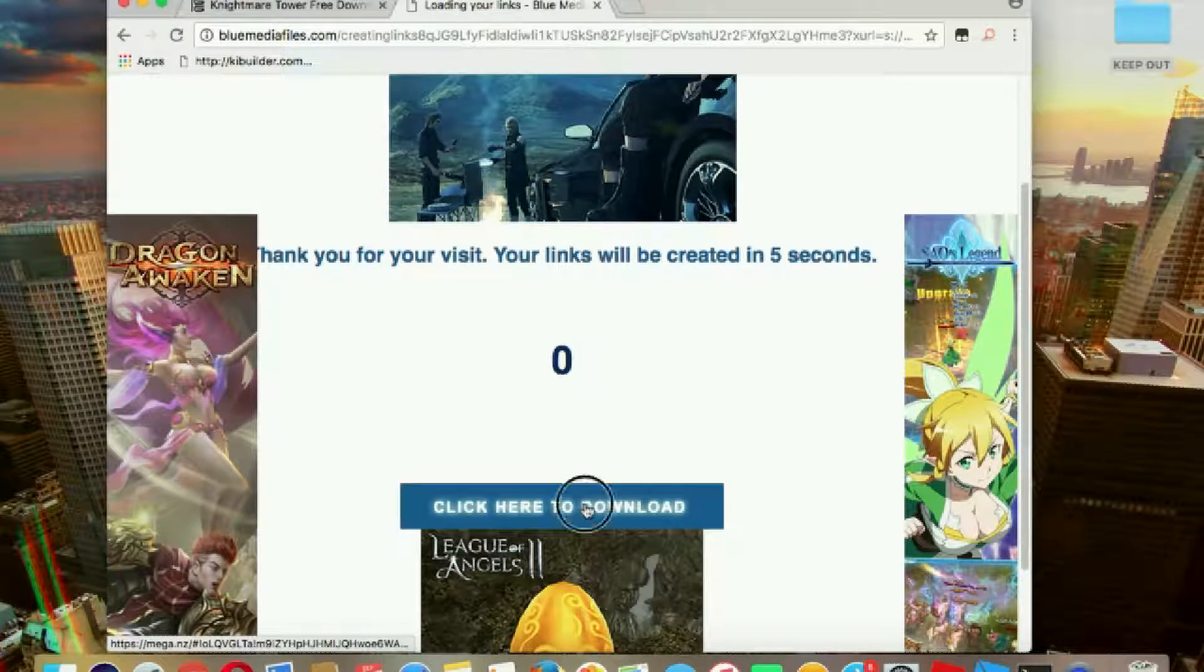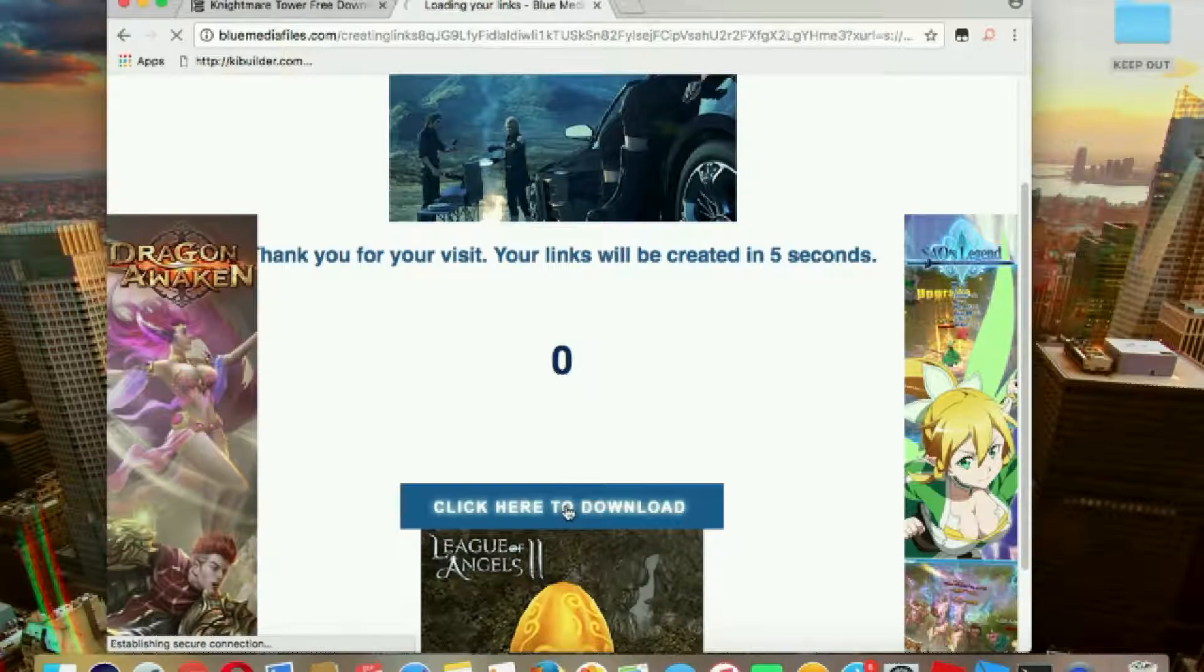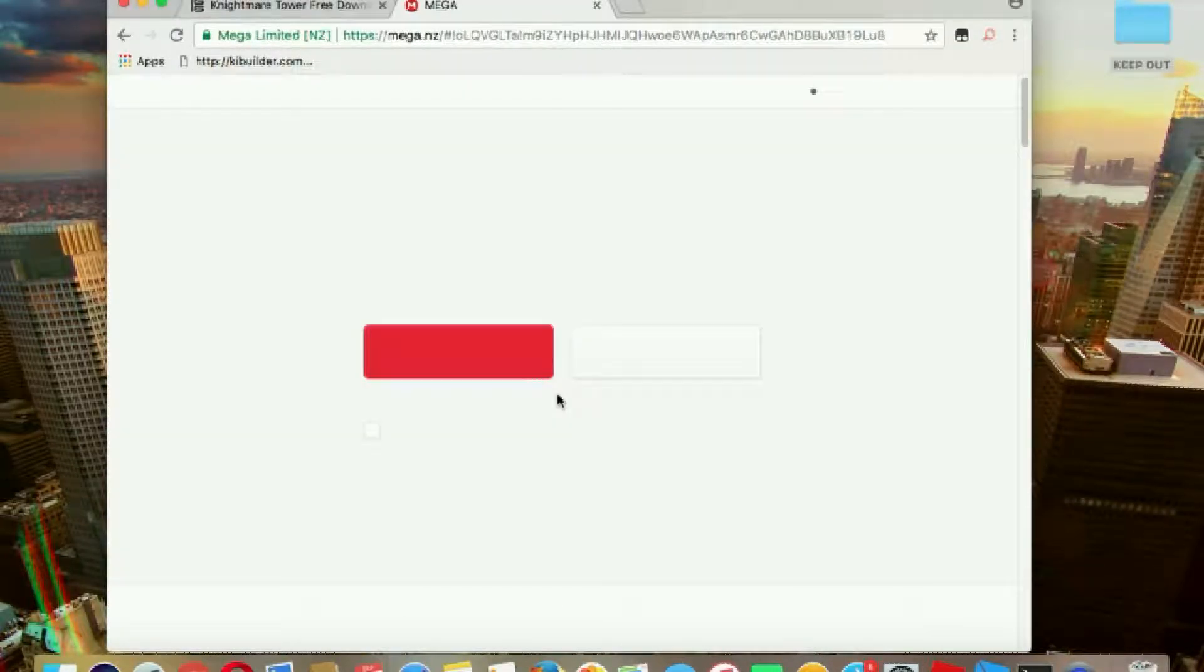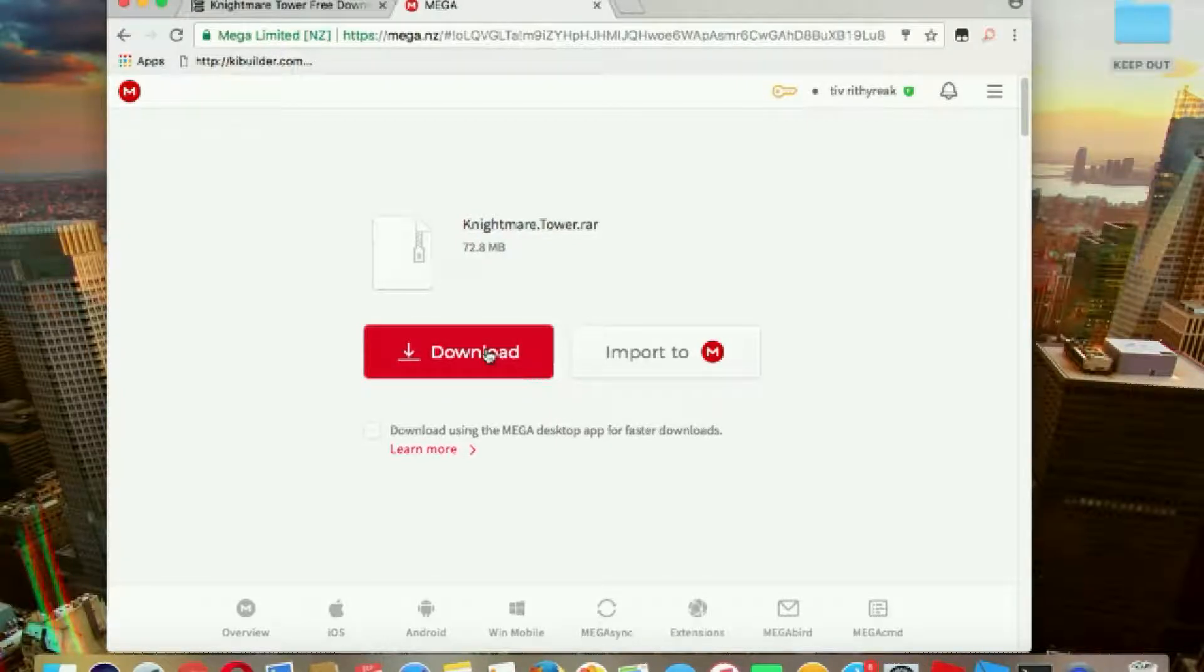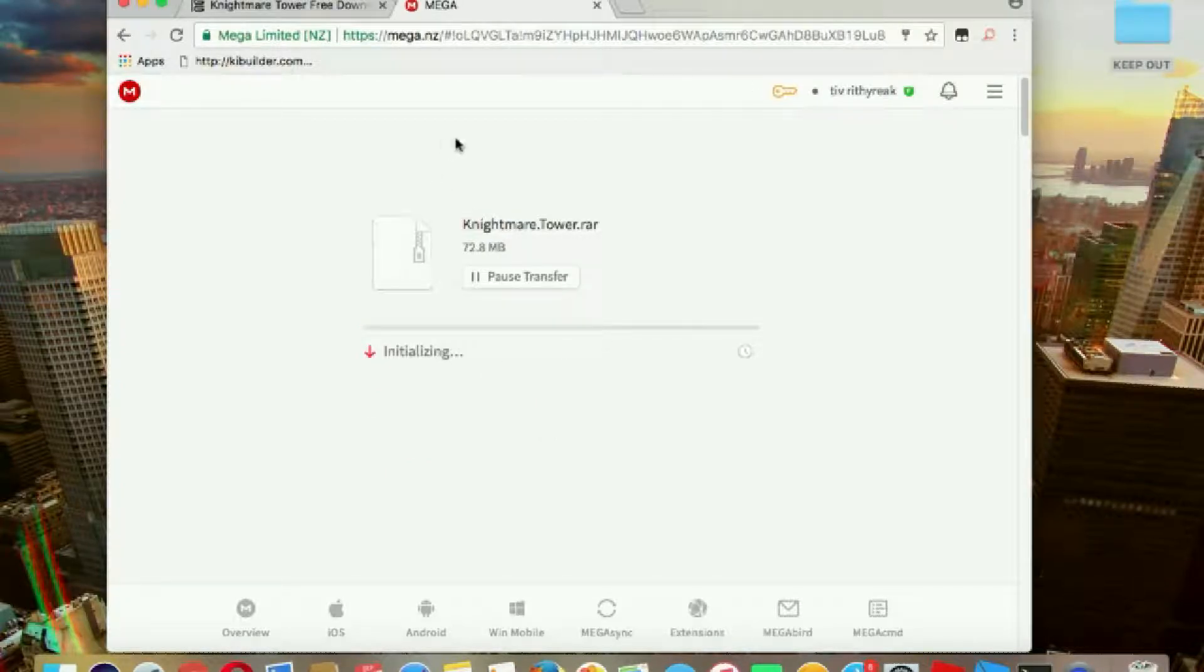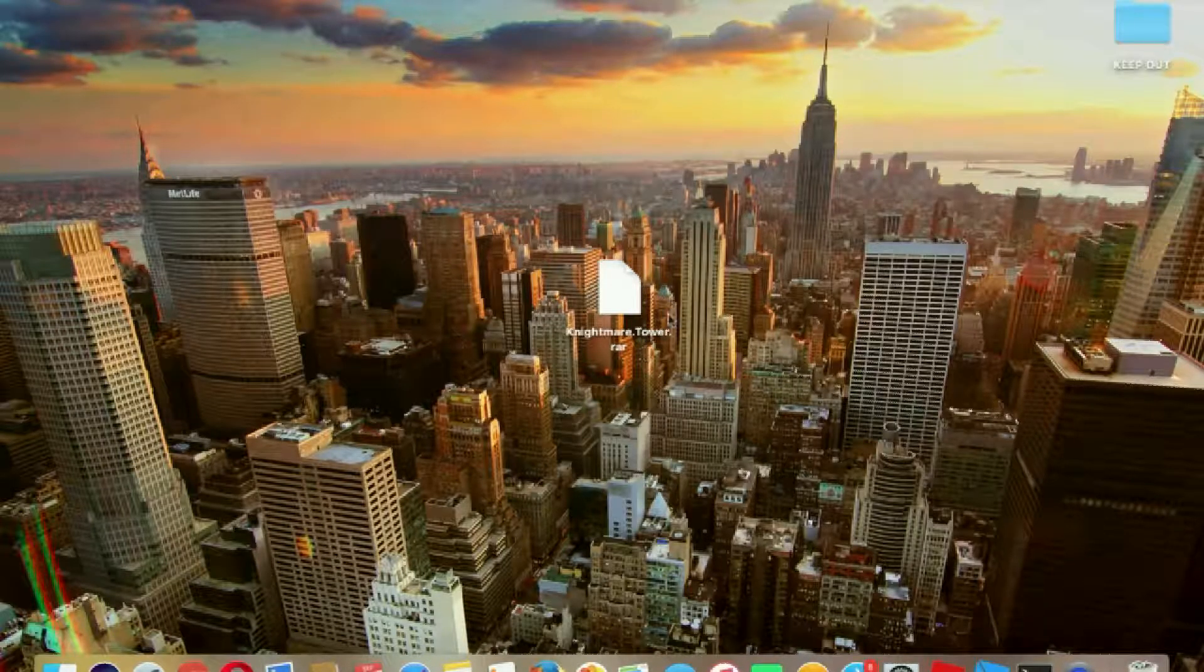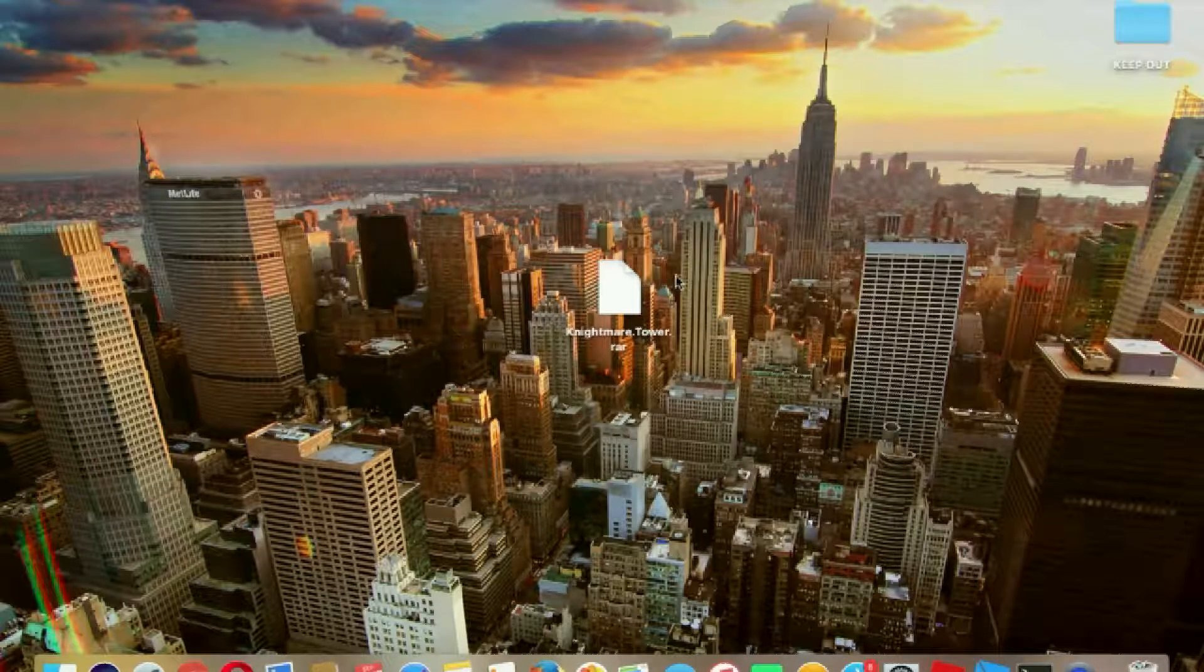Click there, and you're in Mega. What you're going to do is click download. I'll be back when this is downloaded. Okay guys, I got the file right here.